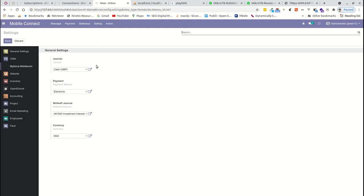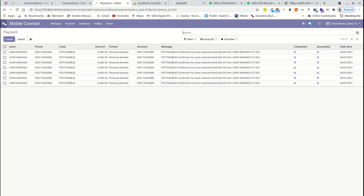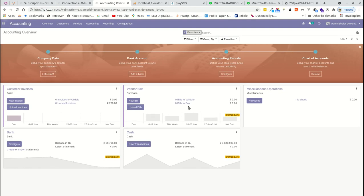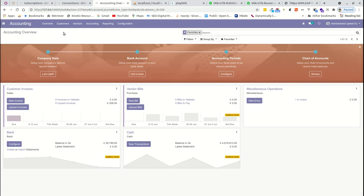Under configuration, you can configure system settings — the default journal, the payment method, and where write-offs go in case someone pays in excess. You also define the currency so that conversion is handled correctly; for example, if someone sends 8,000 it should not be translated as 8 euros. All those details are under configuration. Once a payment is received and interpreted, it goes to the payment listing and is added to accounting as a payment.